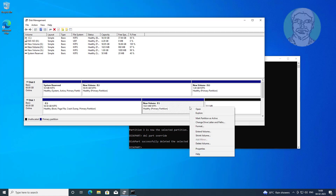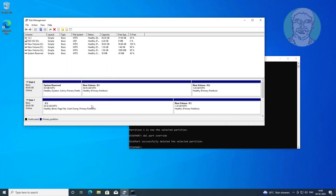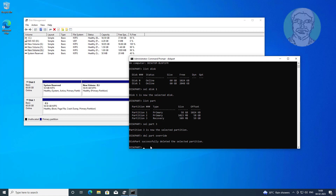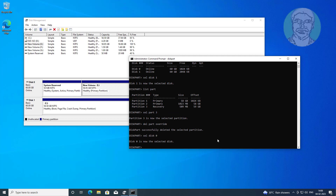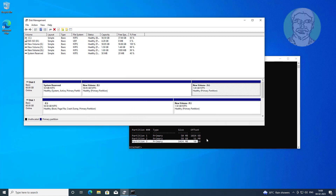Extend the volume and add the unallocated space. Select disk 0, then type list part, and select the newly created partition in disk 0.